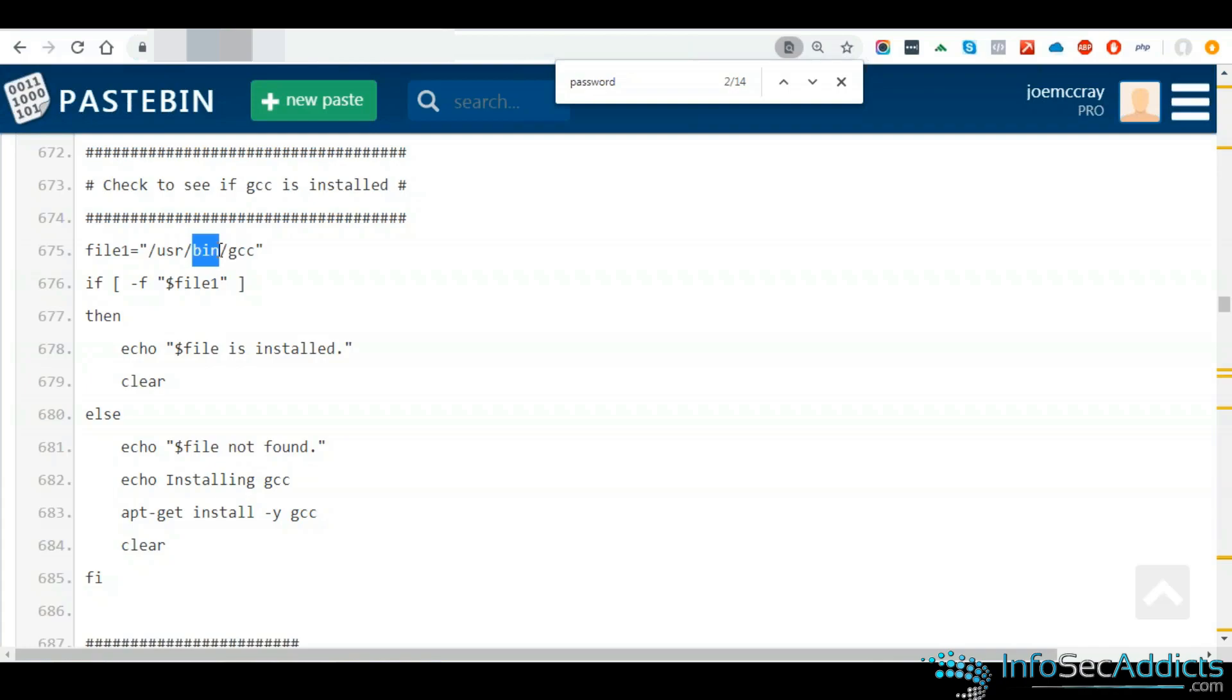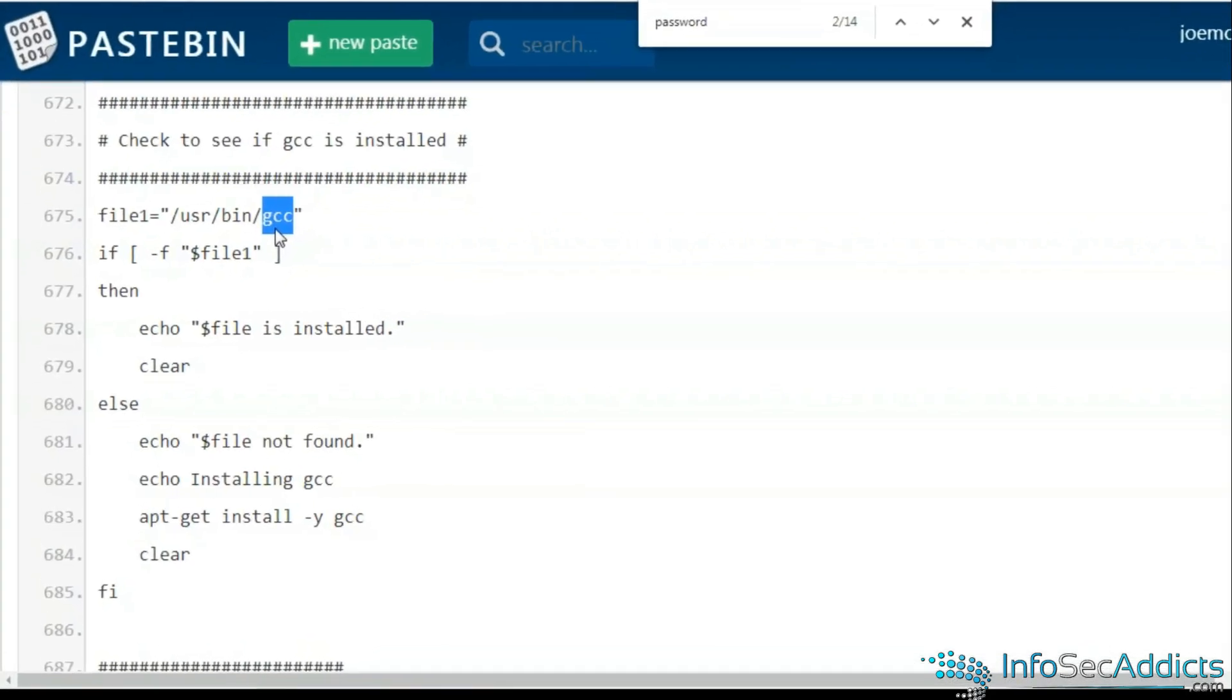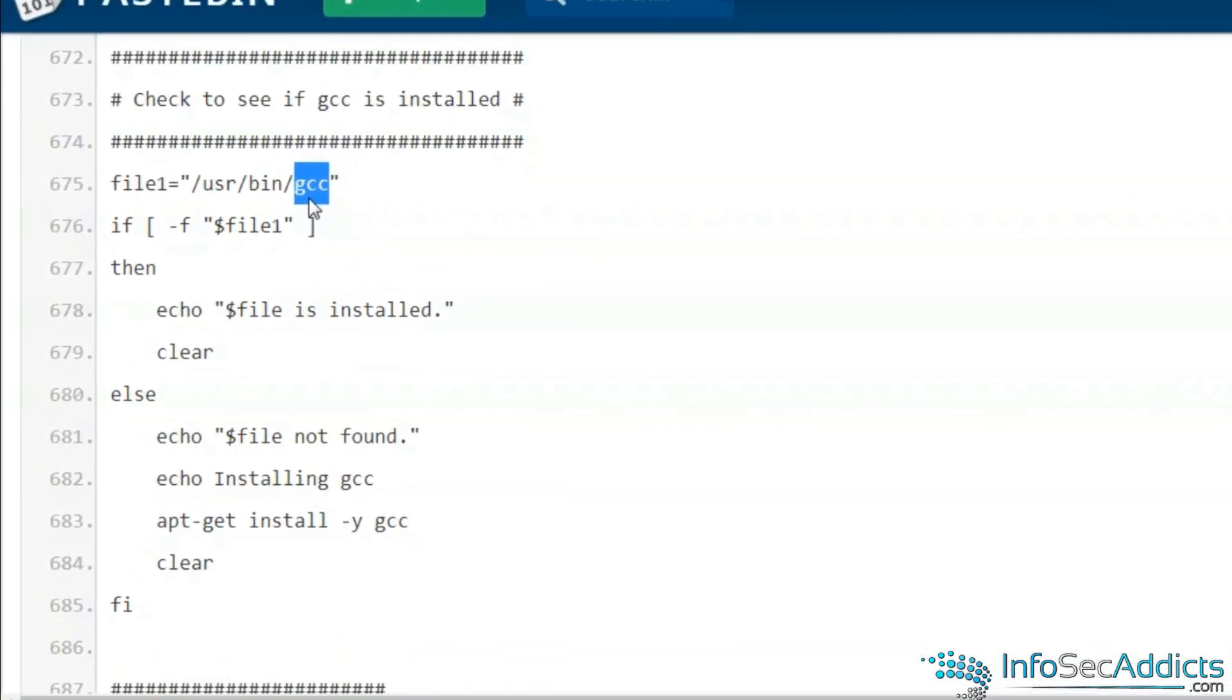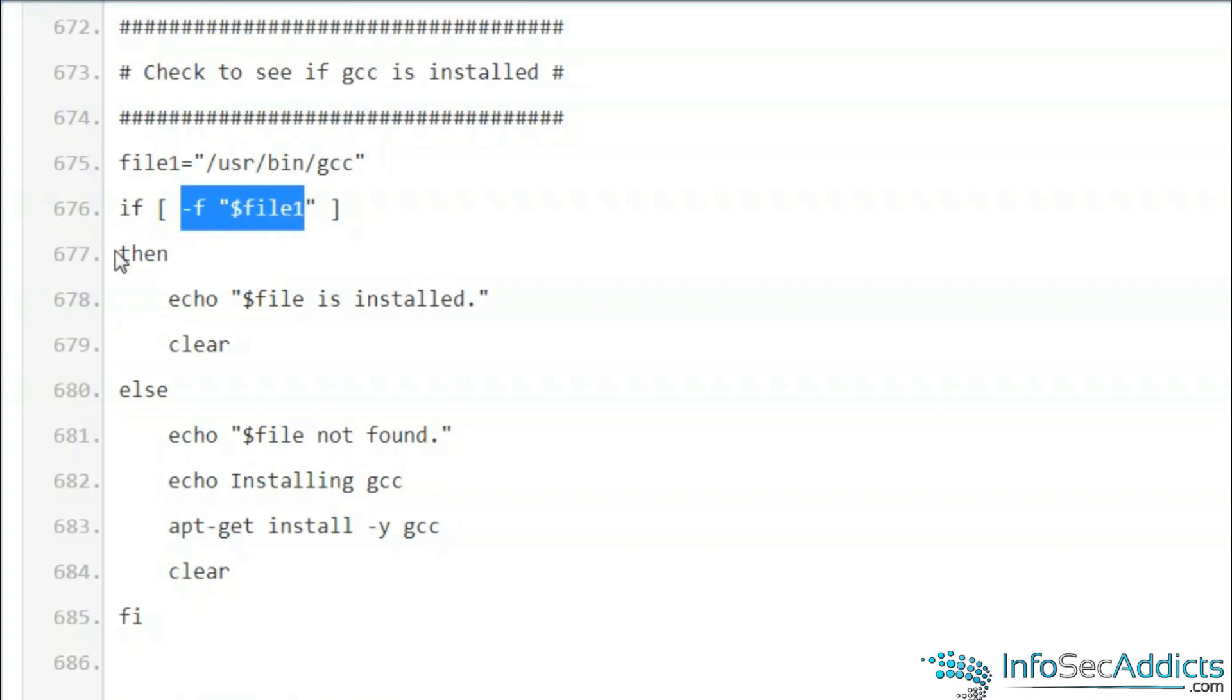You have a user binary called what? A GNU C compiler. So the variable is file one and it's /usr/bin/gcc. Is this file present? If this file is present, then echo what?